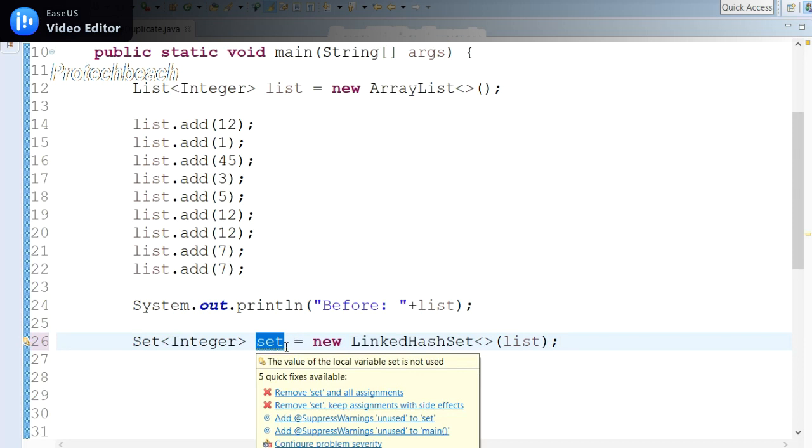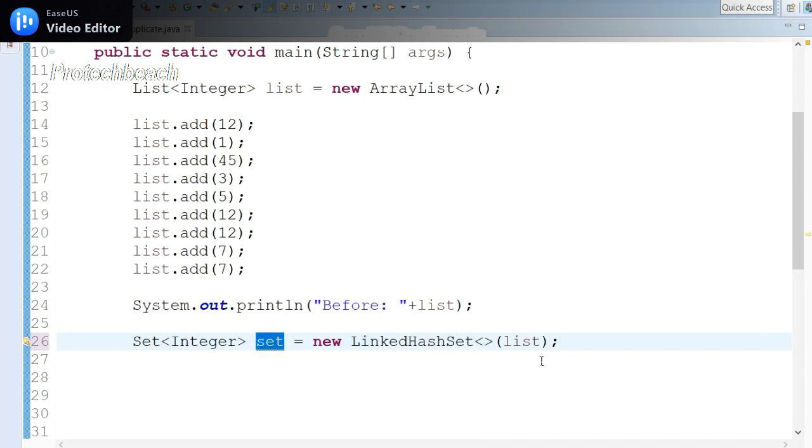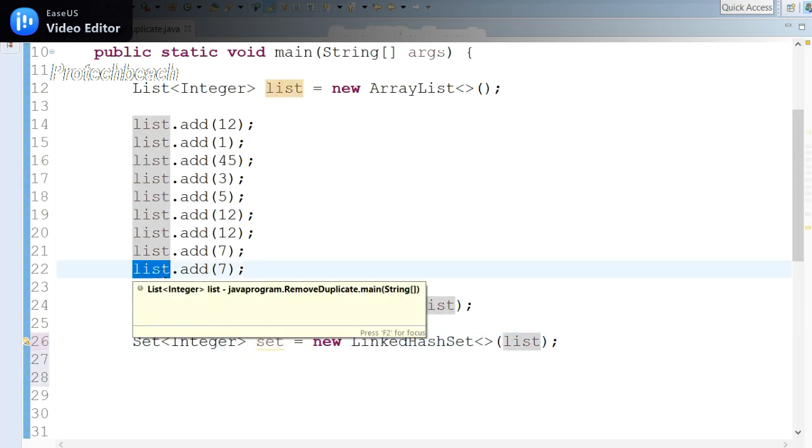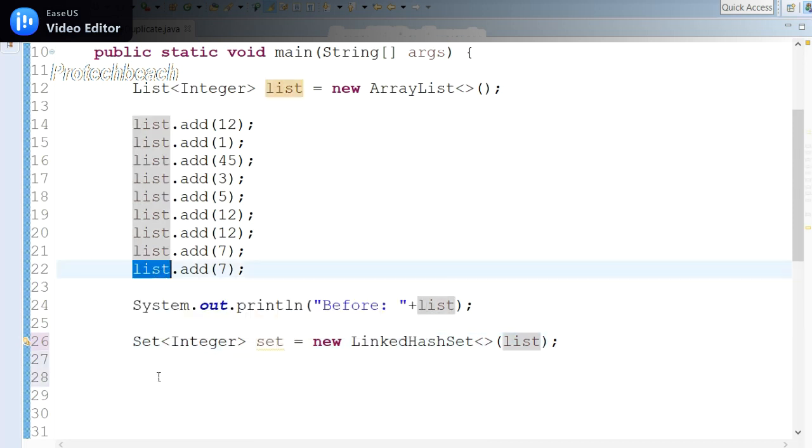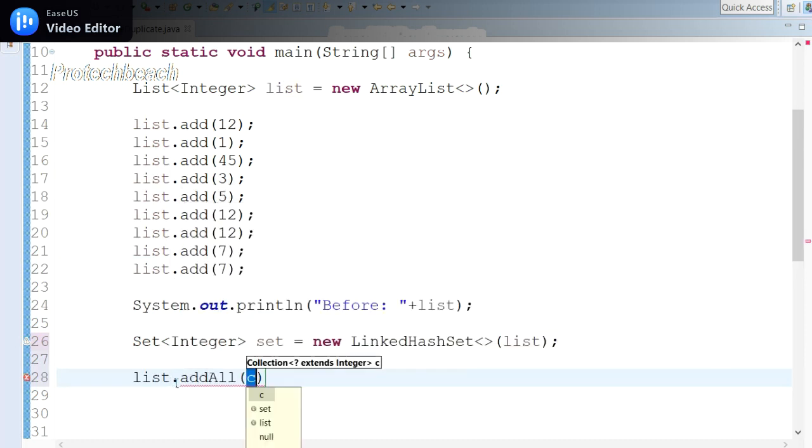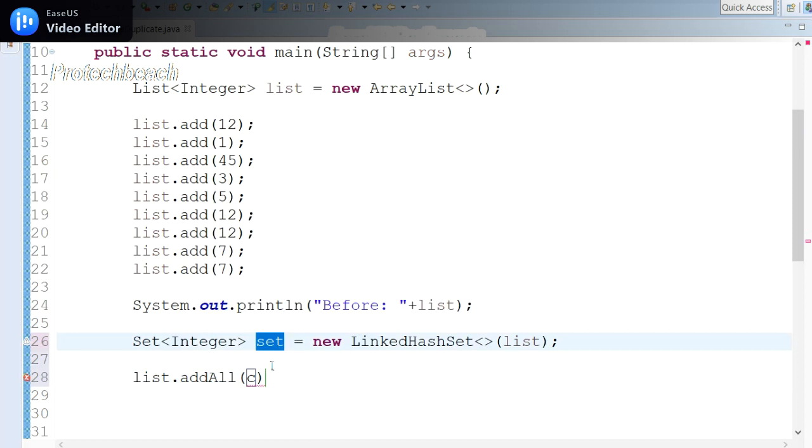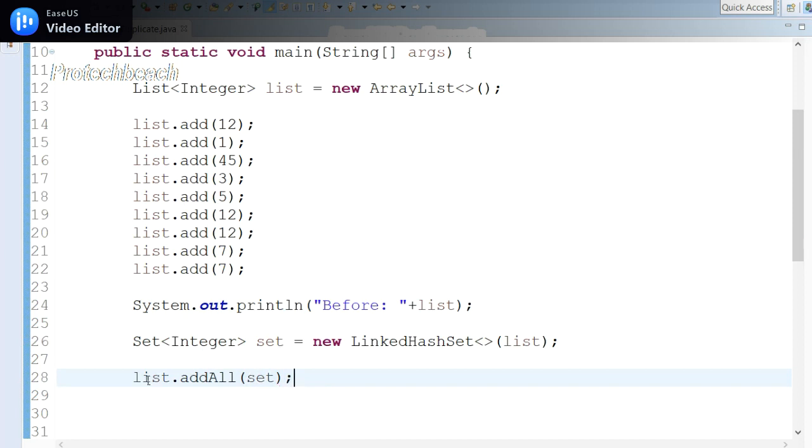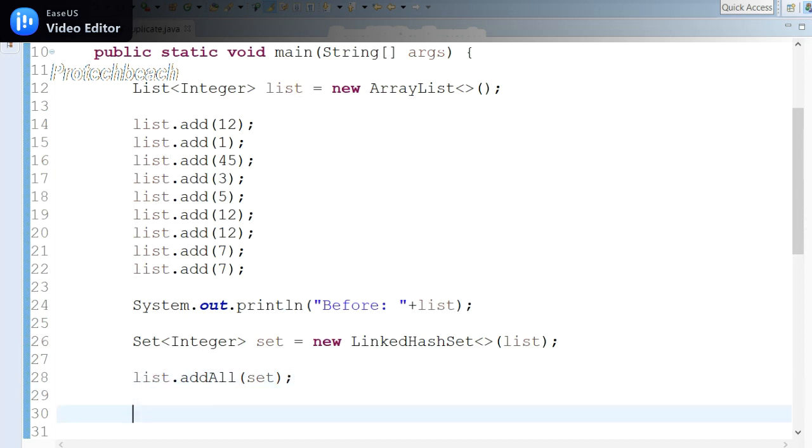Now it is in the Set. Now I want to take it back to the list. So what I can do: we have another method called list.addAll—here I can pass the Set as a parameter. So in this case, the Set is again converted back to the list. So if I print this value, let me add some text here. Let me add 'After'.